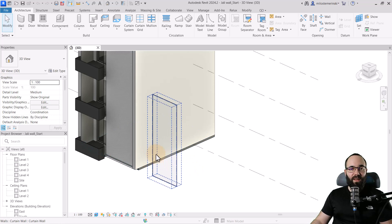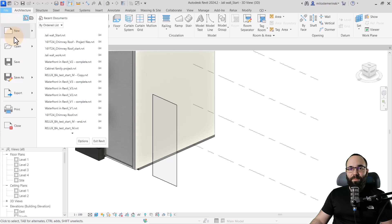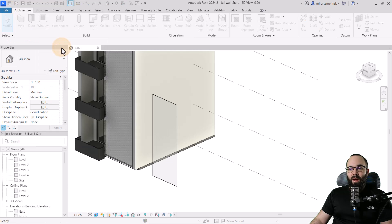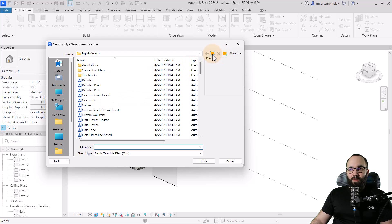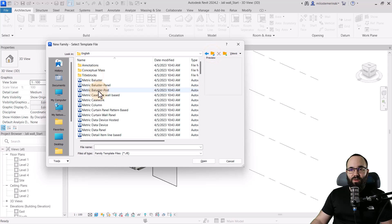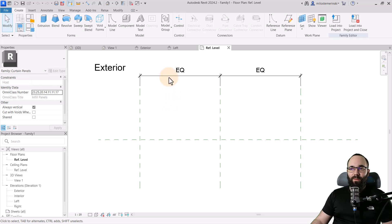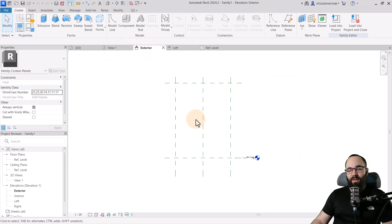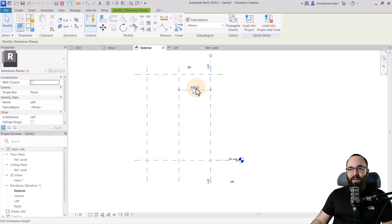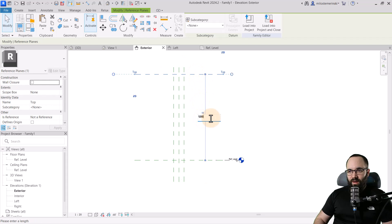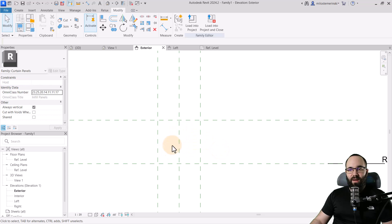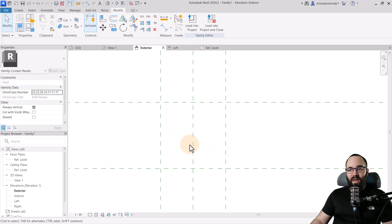Because this is a curtain wall made out of panels, we're going to go to File, New, and then create a new family structured as a curtain panel. I'm going to go back and open up metrics, find my English metric curtain wall panel, and then hit open. Once it opens up, I want to open up the exterior elevation and then change the dimensions to 2500 and 500. So we have a panel that's 500 by 500 millimeters.